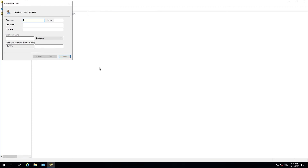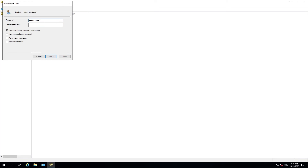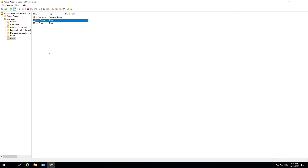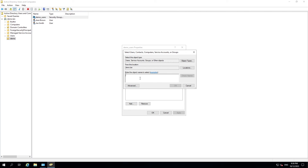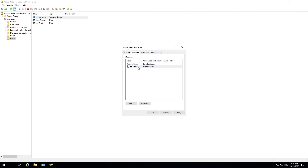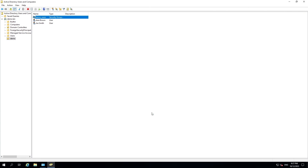I'm going to quickly set up another user — Jane. We can add Jane by opening the group and going to the Members tab, then selecting Add. We search for Jane by her username and hit Check Names, which loads her account. Hit OK to add her, then Apply to confirm her access to the group, then OK to close the window.